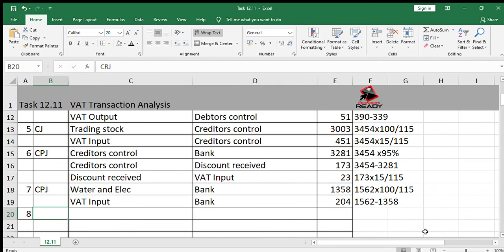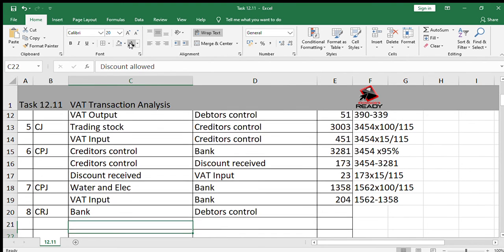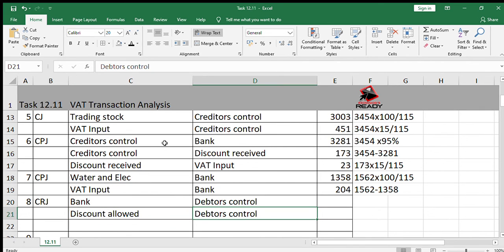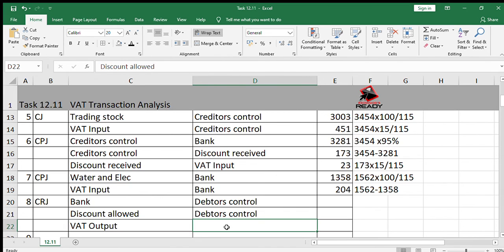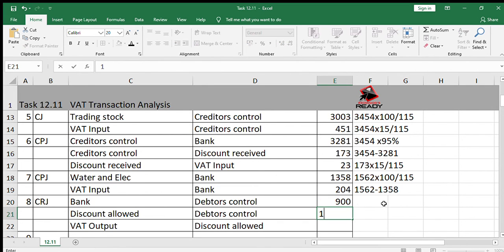Number eight: a debtor owing R1000 settled his account electronically to qualify for the 10% settlement discount. When a debtor pays us, we report it in the CRJ. We debit bank because we're receiving money, and we credit debtors control because the debtor is no longer owing us the money. We've also given the debtor a discount, so we debit discount allowed and credit debtors control with the discount amount. The debtor paid 10% less, so he paid R900, and the discount given to him was R100.